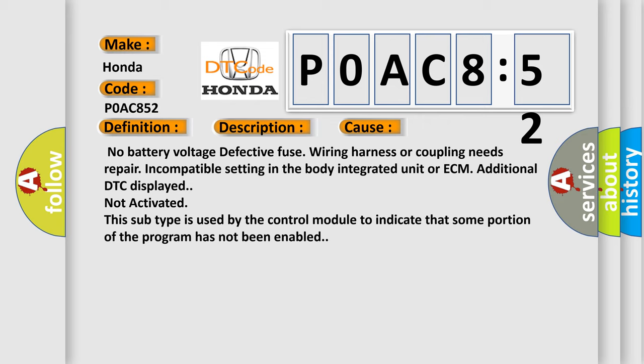This subtype is used by the control module to indicate that some portion of the program has not been enabled.